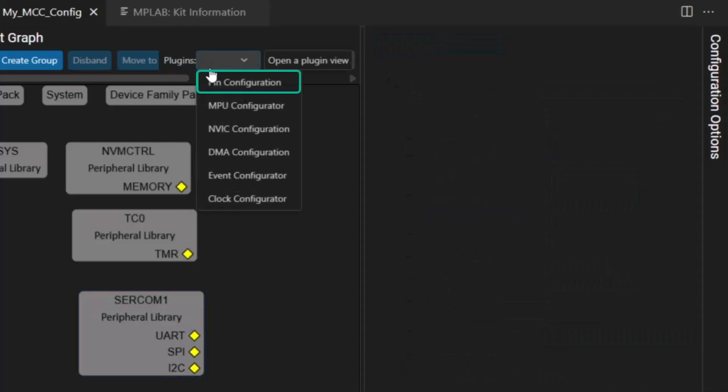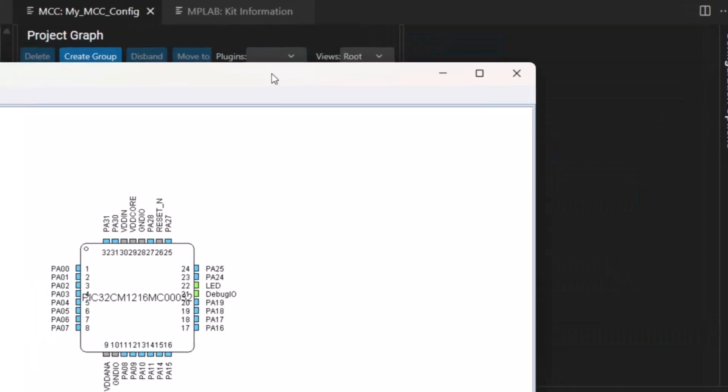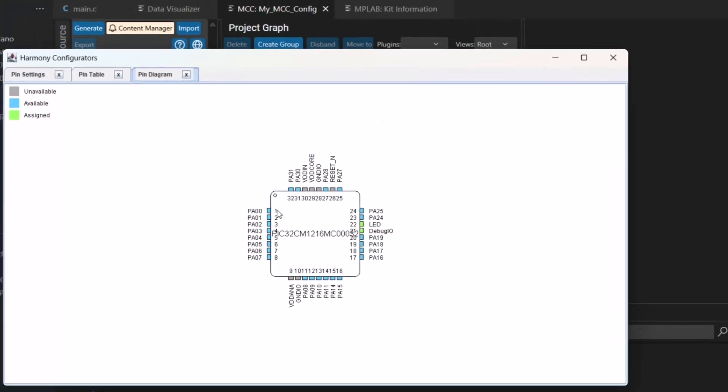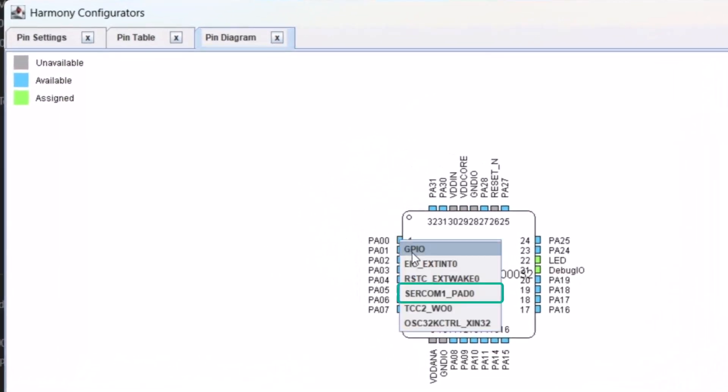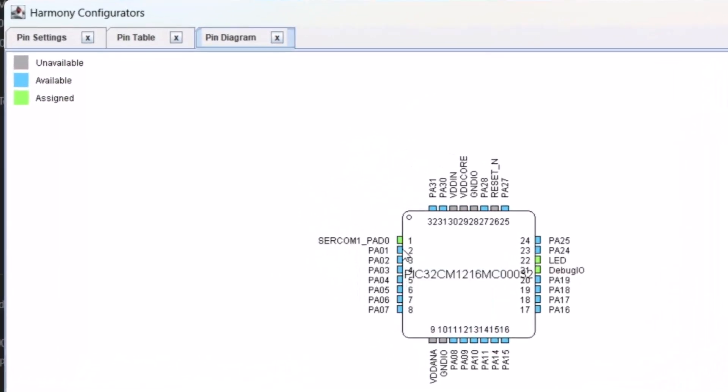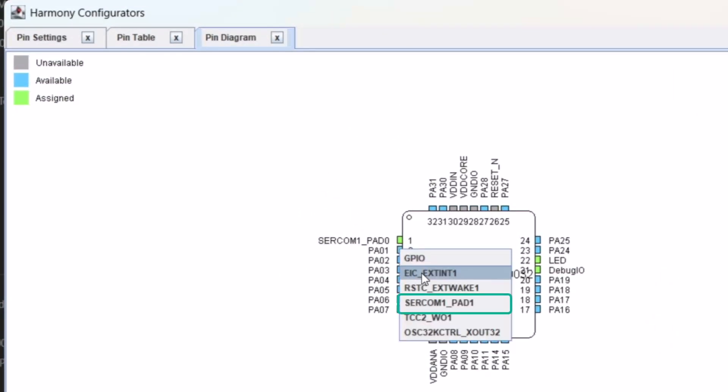Now we need to connect pins to pads. So pad A0 needs to be a SERCOM functionality as does pad 1.